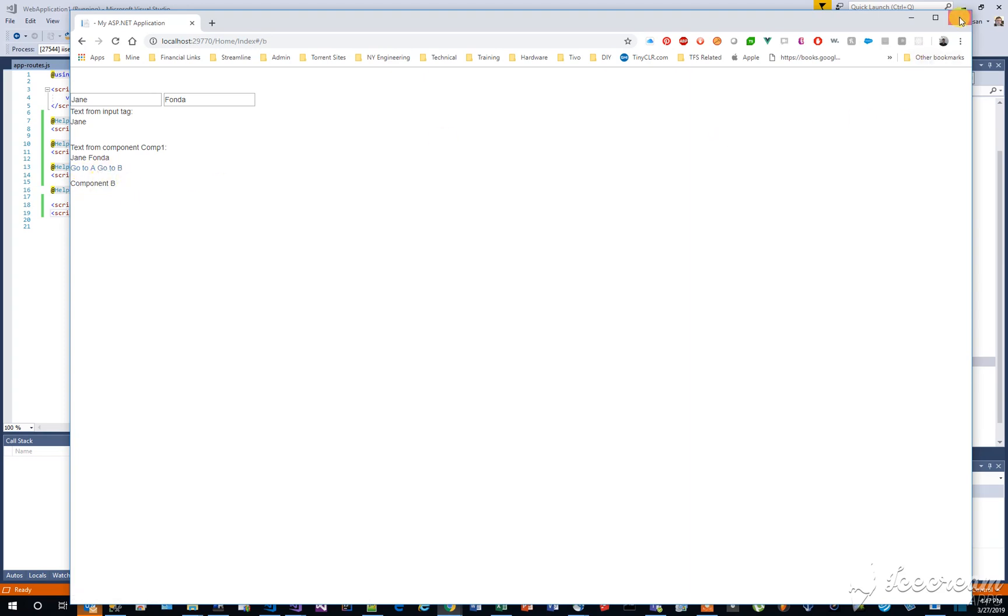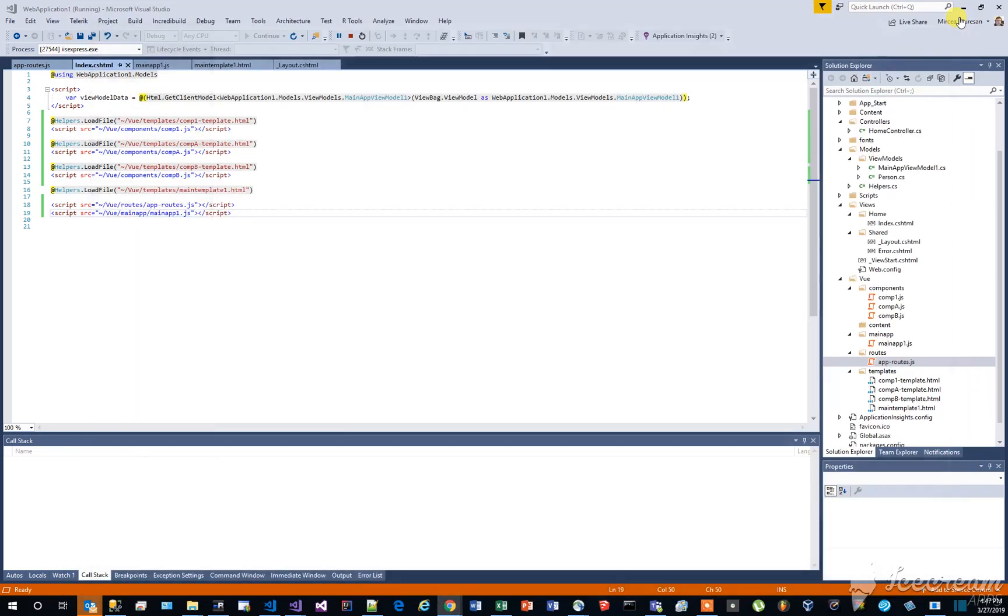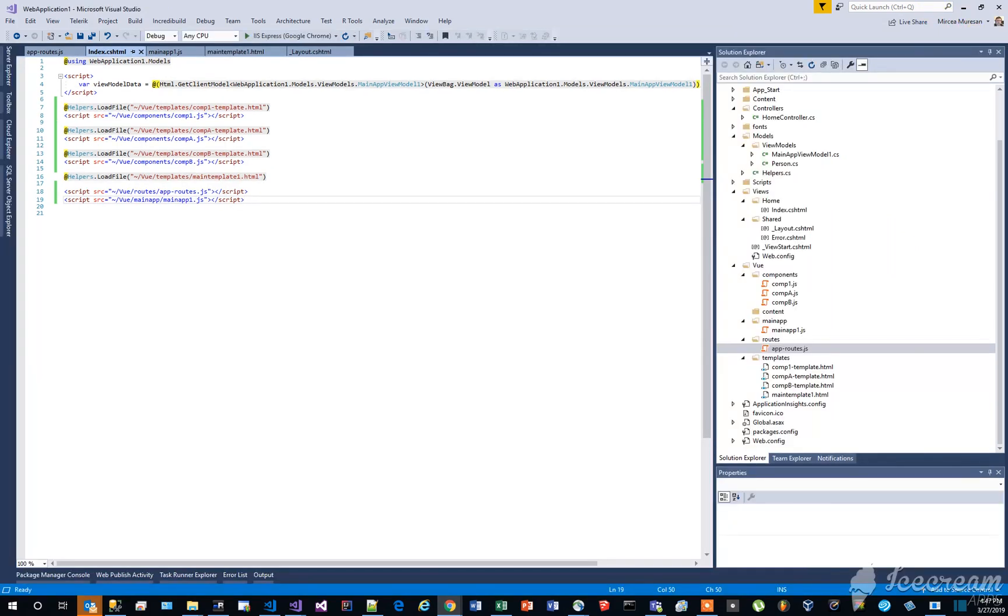I hope this will help you in creating more sophisticated applications using view. Thank you for watching this session.